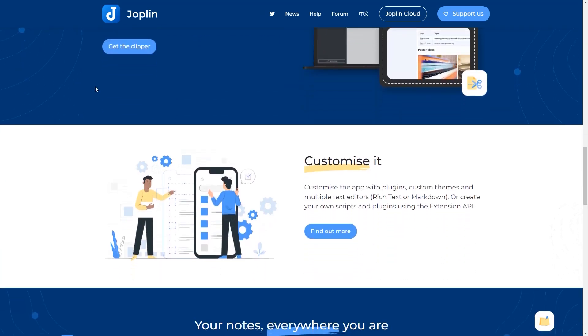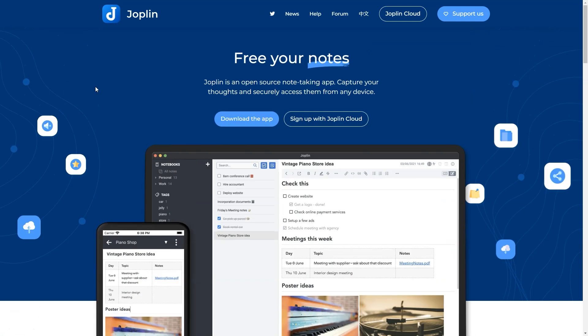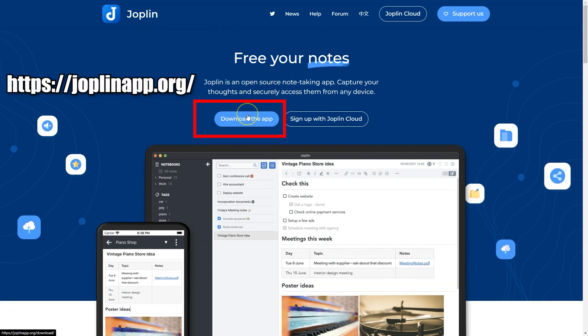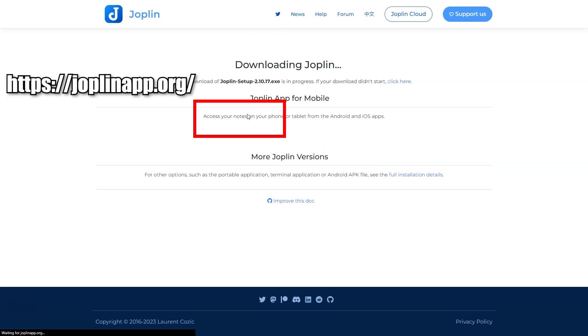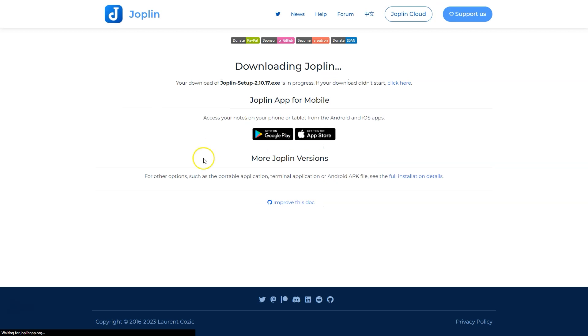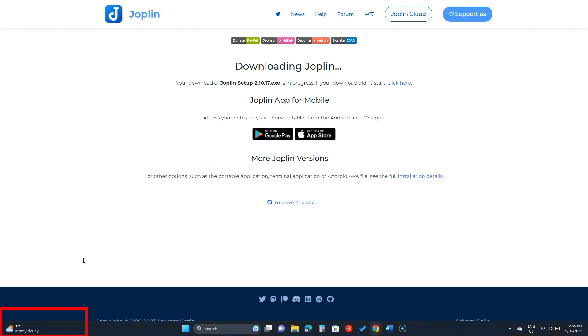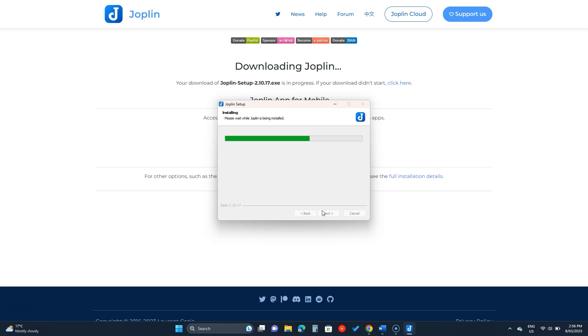In this video, we'll learn to use Joplin notes. So let's get into it. Downloading the app is straightforward. Go to the website and click on the download button. Open the setup and install it as you install a software program.